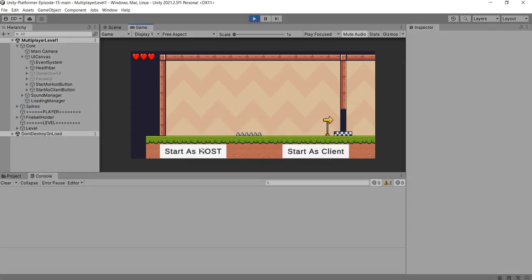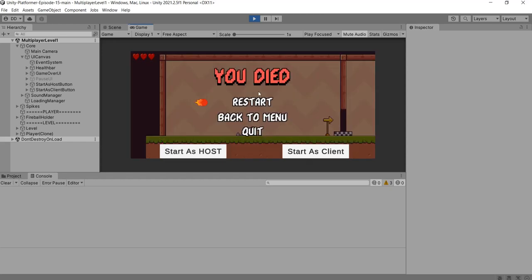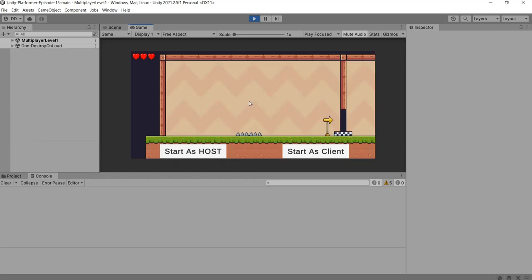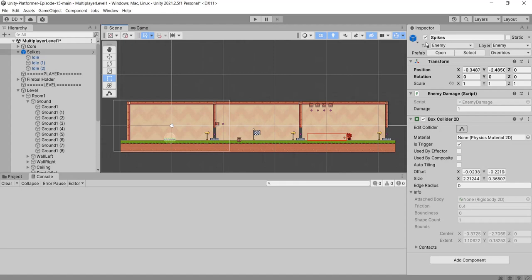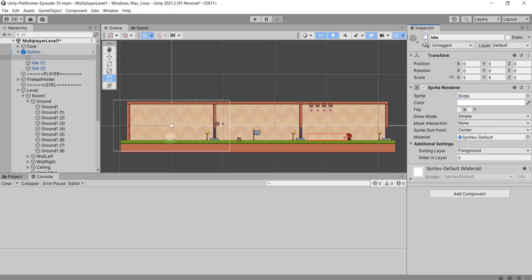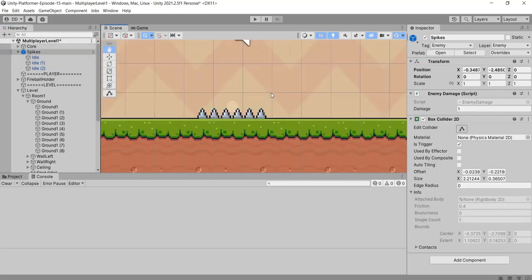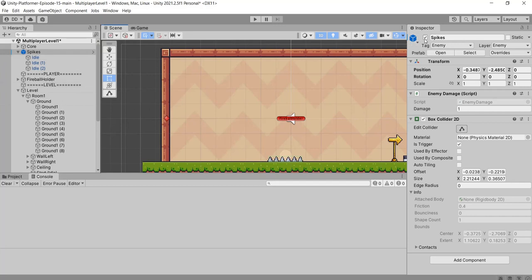Now if we play the game there are no errors. Let's start as host. As soon as we started as host, the player has been instantiated. But the player is instantiating over the spikes so the player is dying. We need to disable the spikes before a build. Let's click on the spikes in the hierarchy and disable the spike game object.